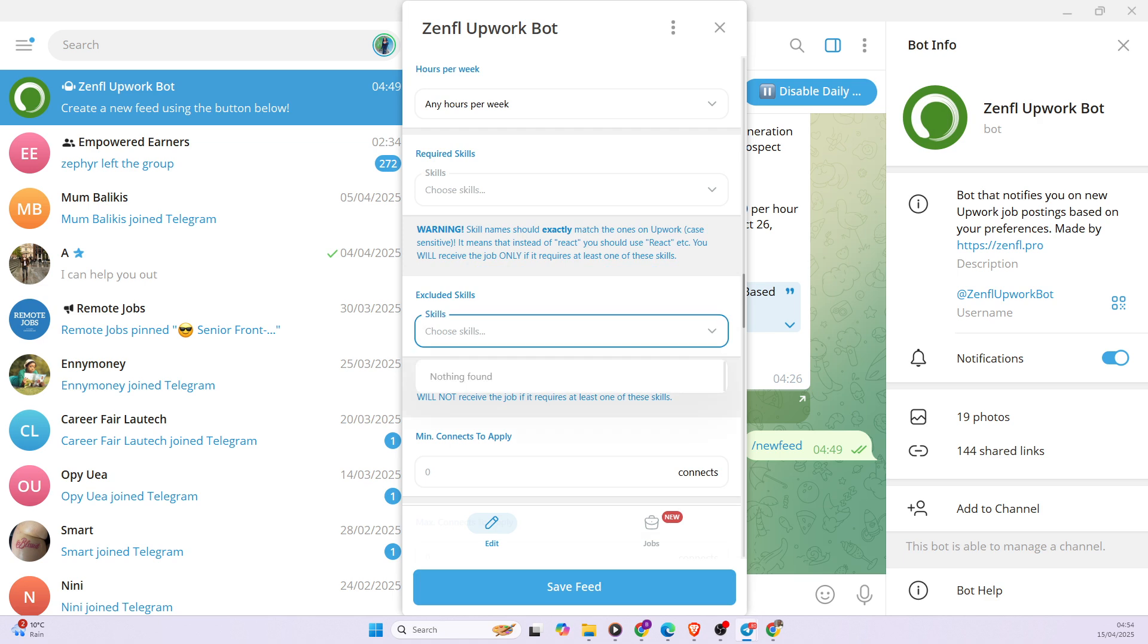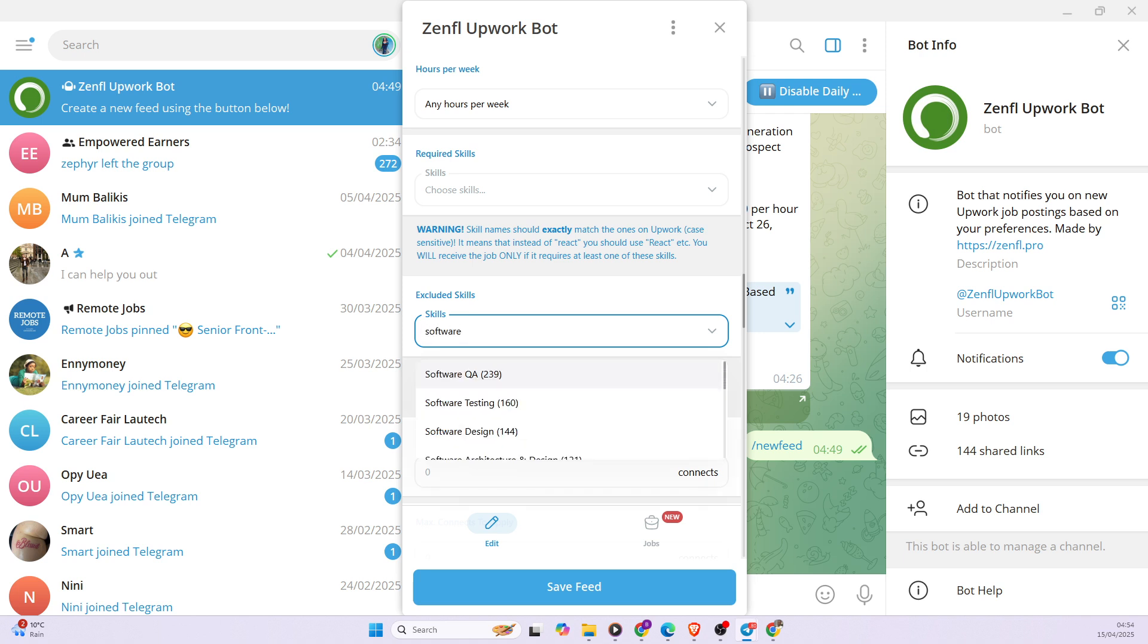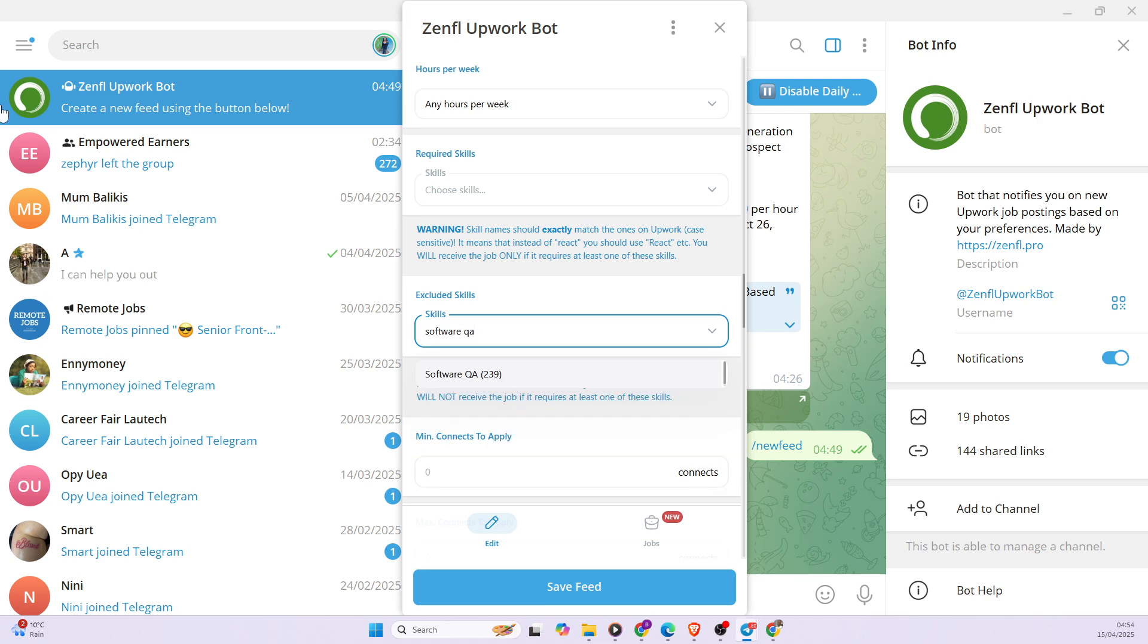Excluded skills. You can decide to exclude some skills. Let's say software engineering or let's say software QA. So since I'm not a software engineer or I'm not a QA engineer, I can decide to restrict the skills.